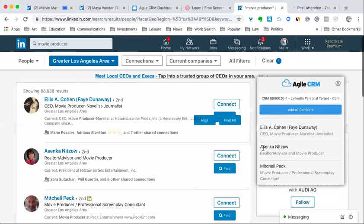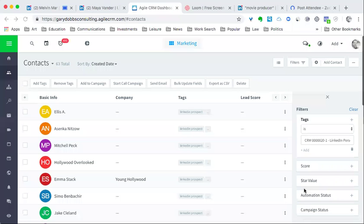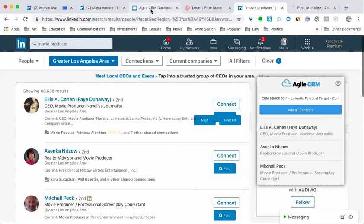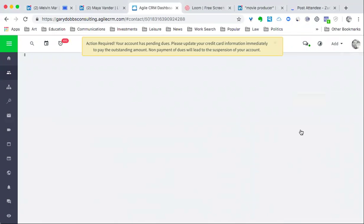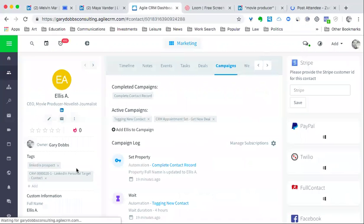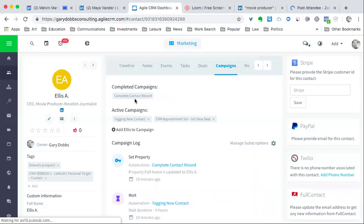I would just use that tag as one way that I would automate the system. You can see my system automatically added those into my CRM. So let's go over there and take a look at what happened. Now you can see the names Ellis, Asenka, and Mitchell. They came from the search and they've been inputted into the system with a tag. Not only is all their profile contact information put into the system, you can see the tag here.